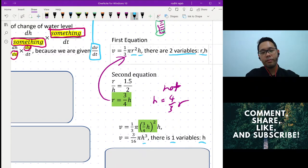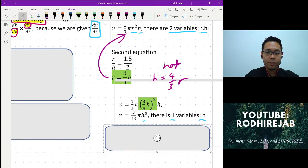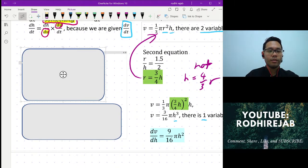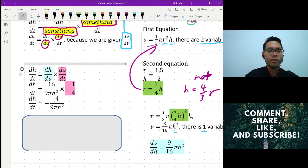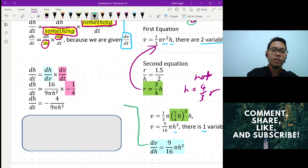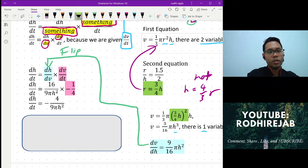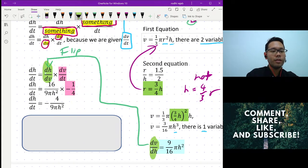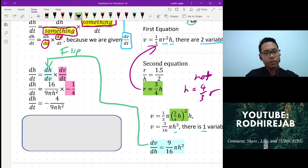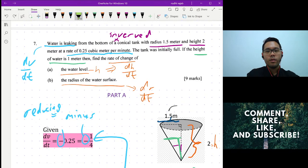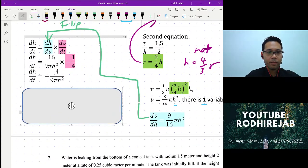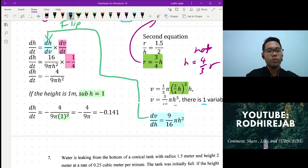After differentiating, I get dv/dh. Now continuing with dh/dt, I substitute everything in — but be careful: I need to flip dv/dh to get dh/dv, because the form we want is dh/dv, not dv/dh. Once substituted, set h = 1 meter and you get the answer.